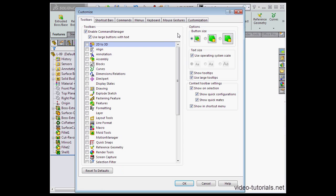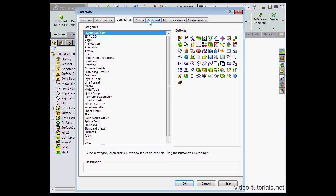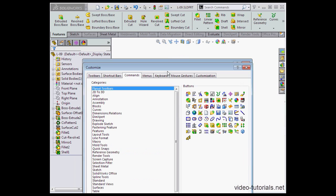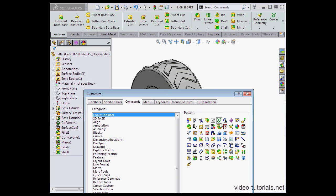To add or remove tools, go back to the customize window, commands tab, and simply drag and drop commands right onto the toolbar.